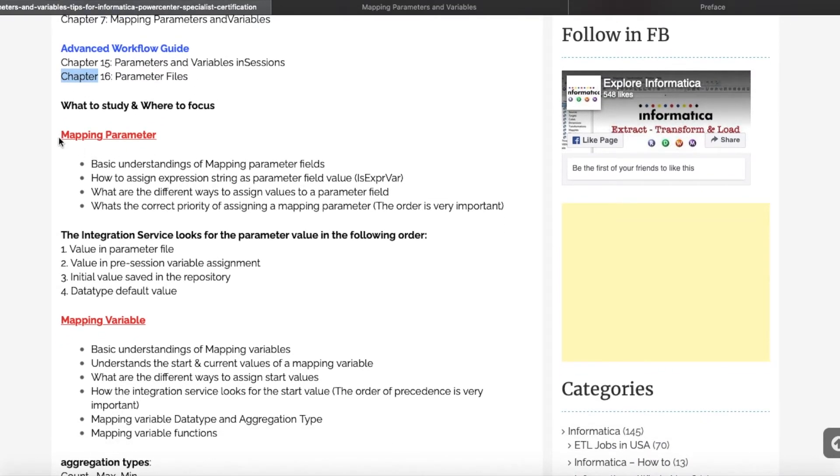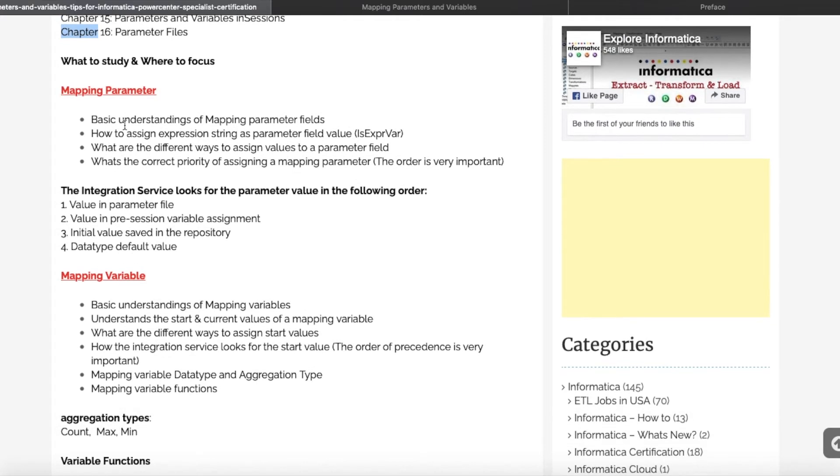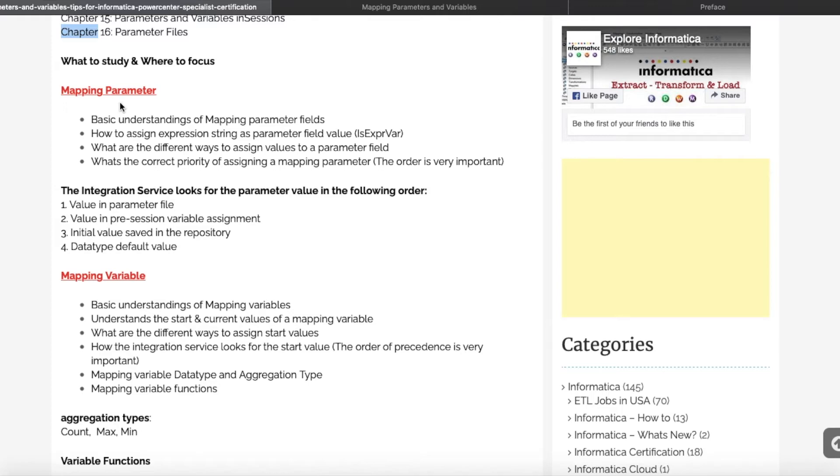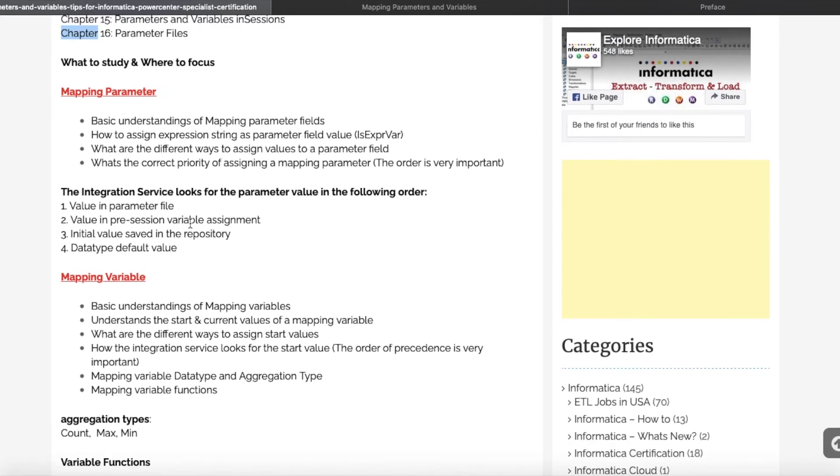Let's start with mapping parameters. You should have basic understanding of what is a mapping parameter, how we can assign default values for parameter fields, and importantly, the priority. As you know, in multiple places we can give initial values: either in the parameter file, in the pre-session variable, in the initial value from the repository, or the data type default. When you define the parameter file, if you're not giving the data type, the system will take it from that default.